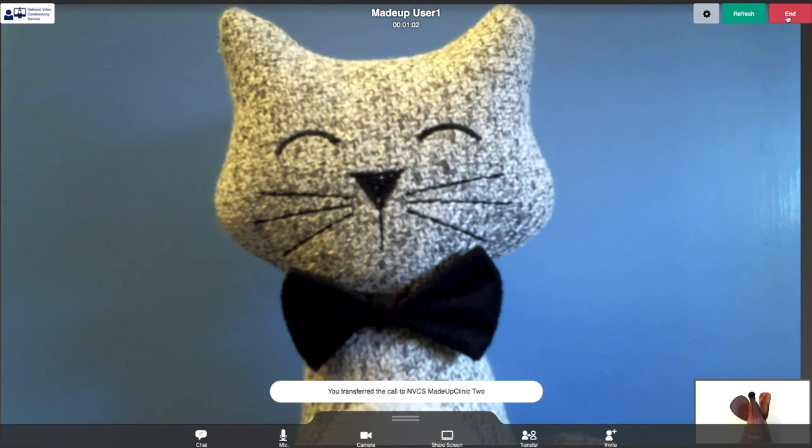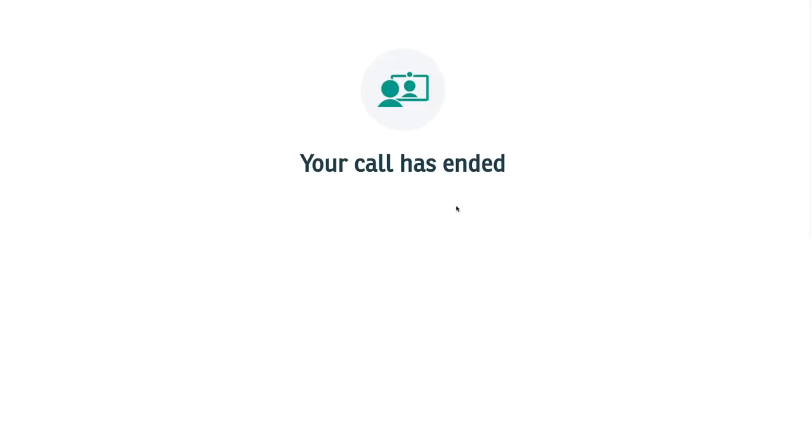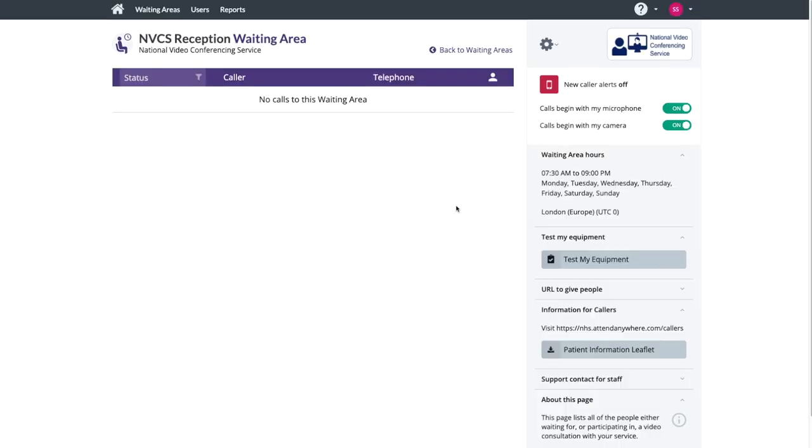Once transferred, the receptionist can hang up. Once they've left the call, the receptionist is taken back to the reception call queue.